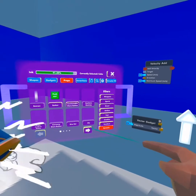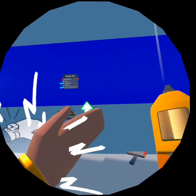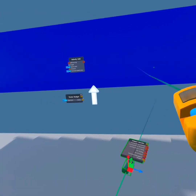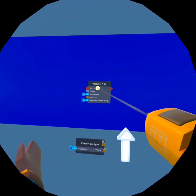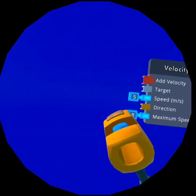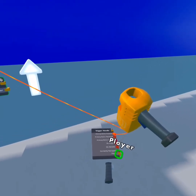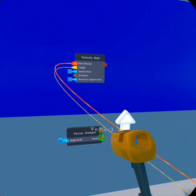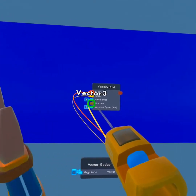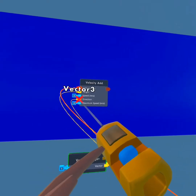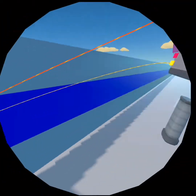To trigger the jetpack, we are going to use a trigger handle — that is an experimental mode feature, along with a couple other things in this project. We want it to add velocity when we press the trigger, so we wire the primary action pressed to the add velocity. The target is the player holding the trigger handle, and the direction is set to go up based on the arrow we set earlier.